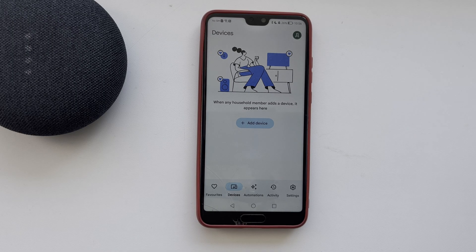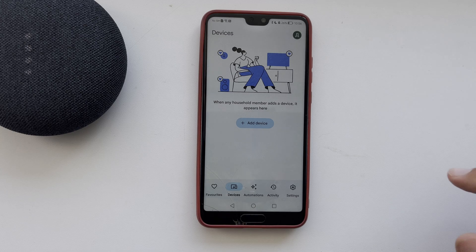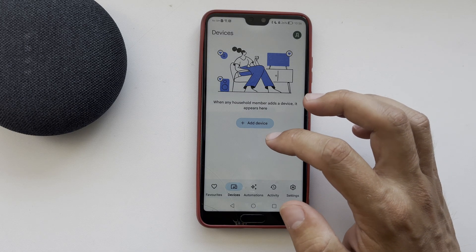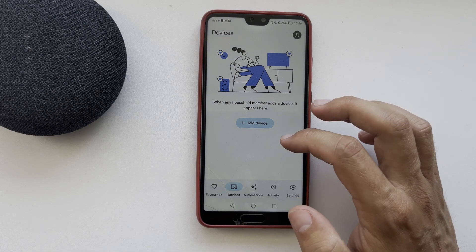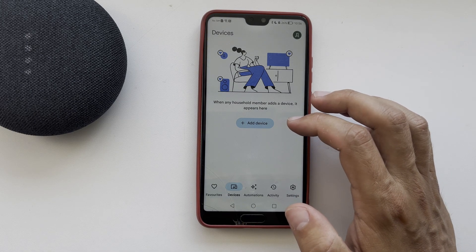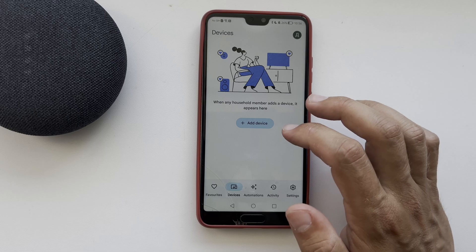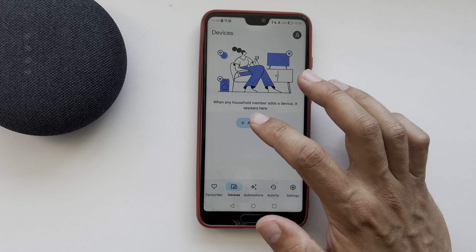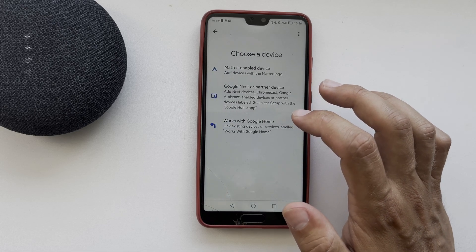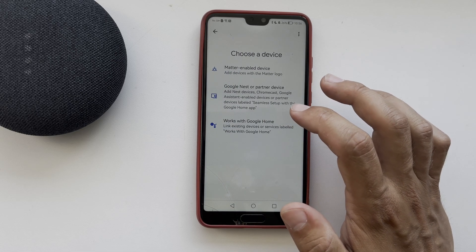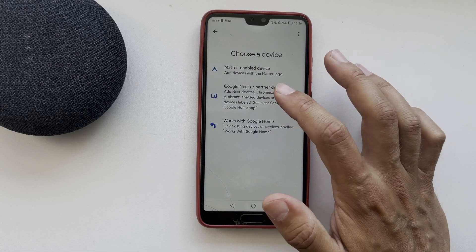Hello everyone, you're on the Geekbox YouTube channel. Today you will find out how to add a room in Google Home. Let's go — open the Google Home app. In order to add a new room, you need to add a new device.